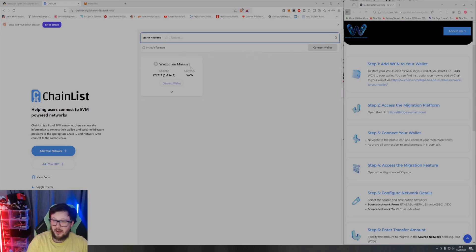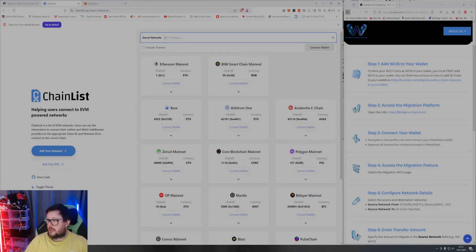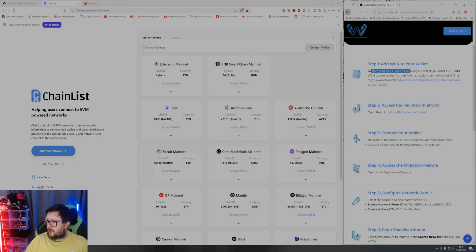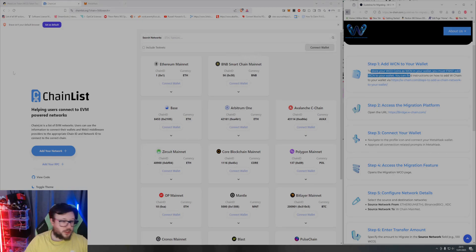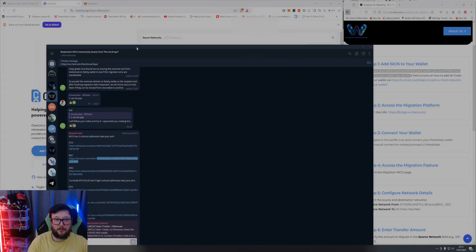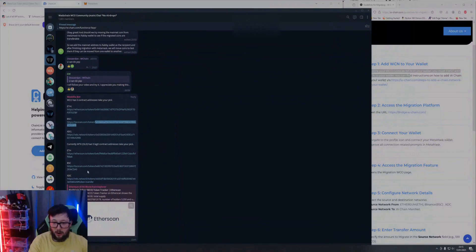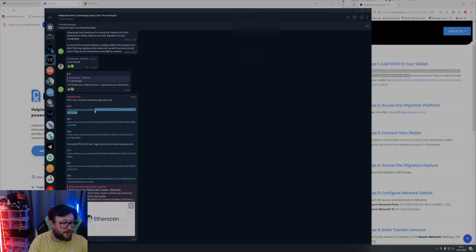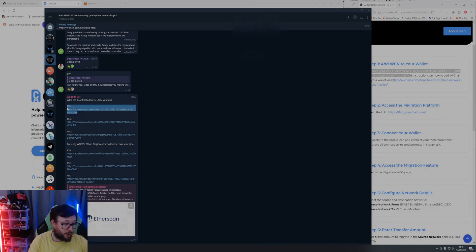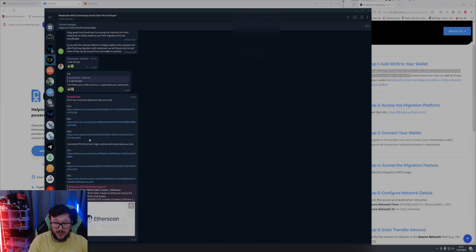Anyway, we digress. So first step is to store your WCO coins as WCN in your wallet. You must first add WCN to your wallet. So on Telegram, what we have is - I'll put these in the description. If you're moving, if you're on the Ethereum network, make sure you take the Ethereum contract which I'll provide a list in the description. You've also got the BSC contract which again I'll also provide a list in the instructions.